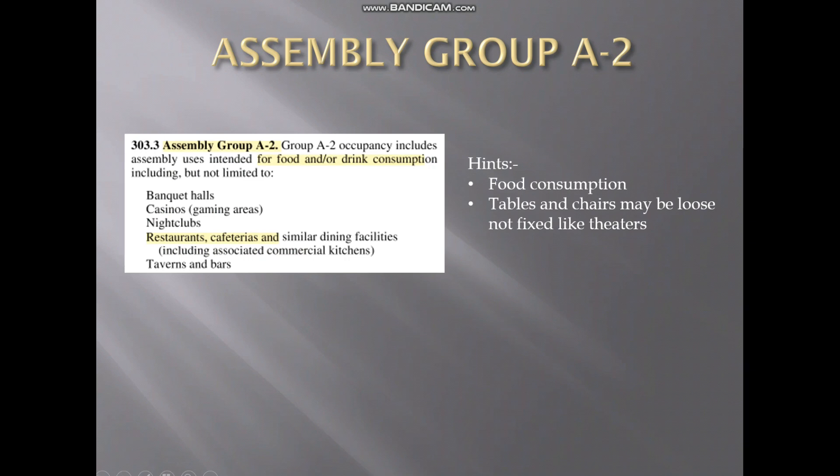In Assembly Group A2, that is for food or drink consumption. Unlike A1 where there is fixed seating, here you can find examples related to loose chairs and tables — not fixed chairs like a theatre. For example, restaurants, cafeterias, and nightclubs — these are areas with loose chair arrangements.